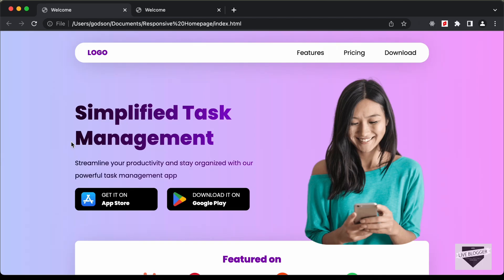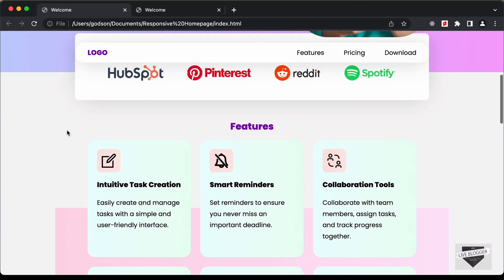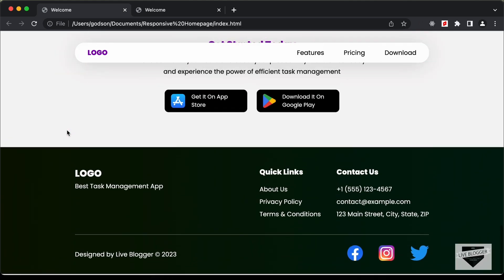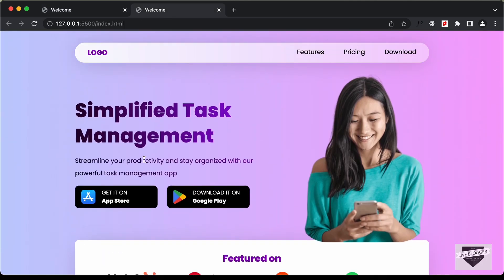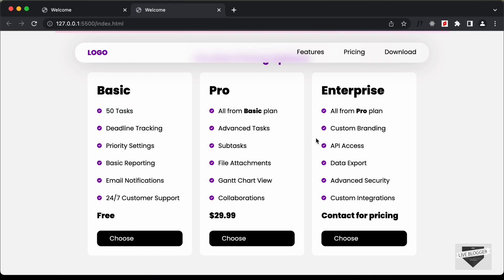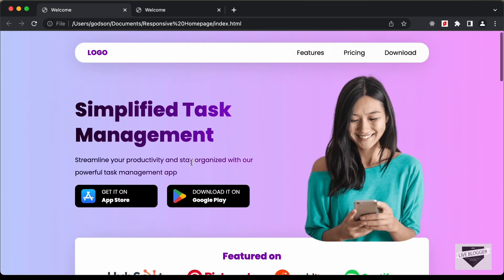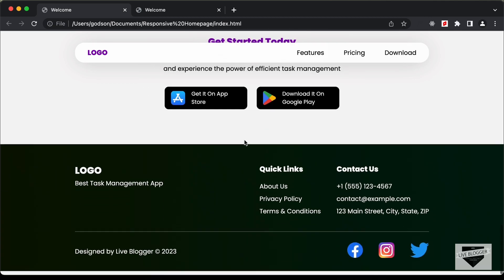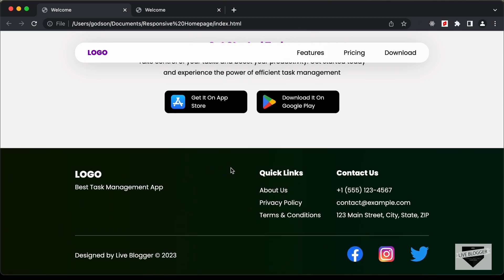Hi everybody. Welcome to Live Blogger. In this tutorial series, we are designing this website using HTML, CSS and JavaScript. In the previous video, we designed this pricing section. Now in this video, we will design this call to action and also this footer. Let's get started.